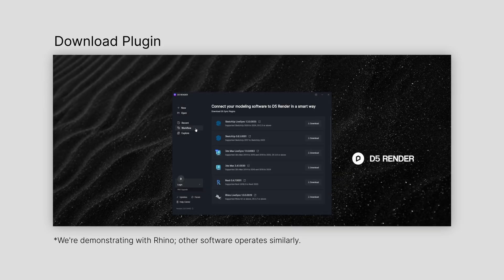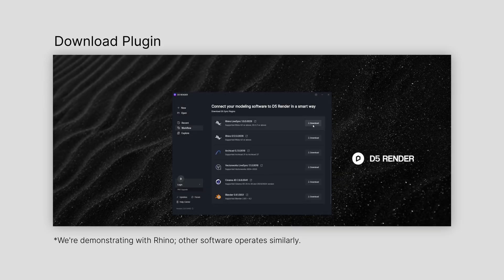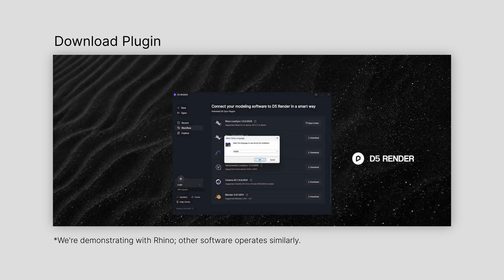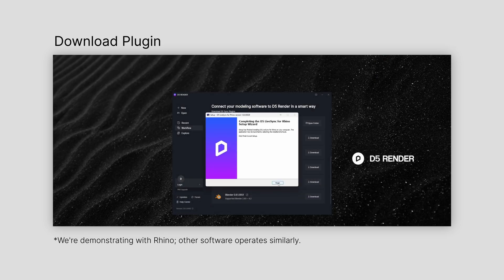After downloading the plugin from the workflow section in D5, you'll find it right in the modeling software's toolbar.